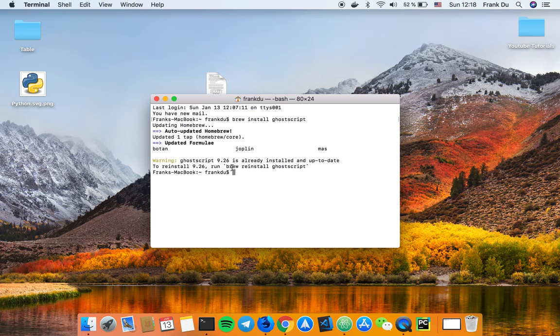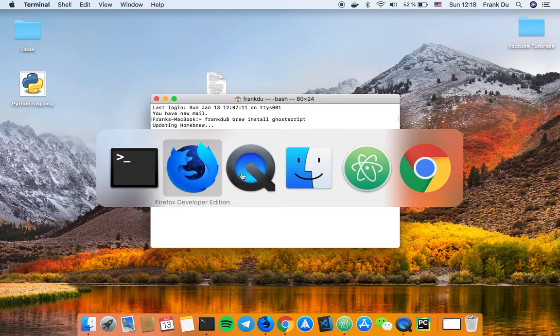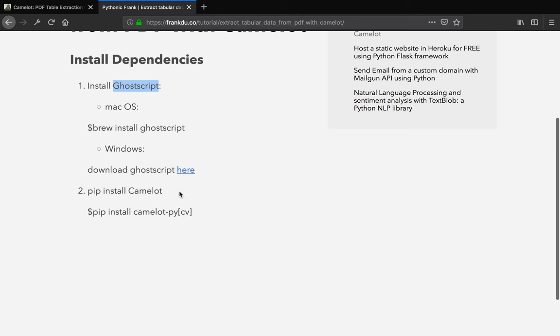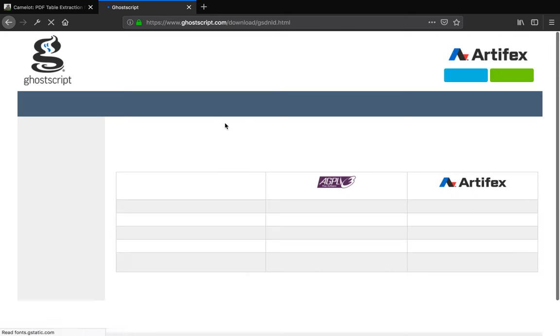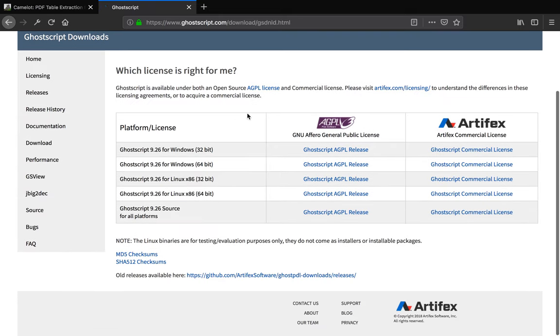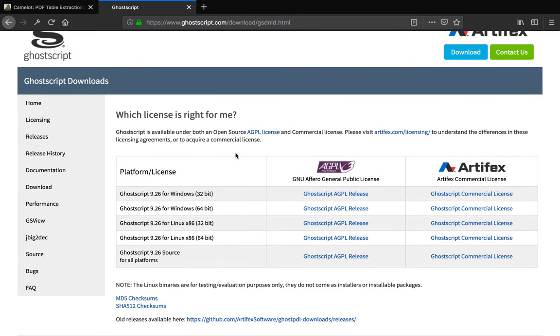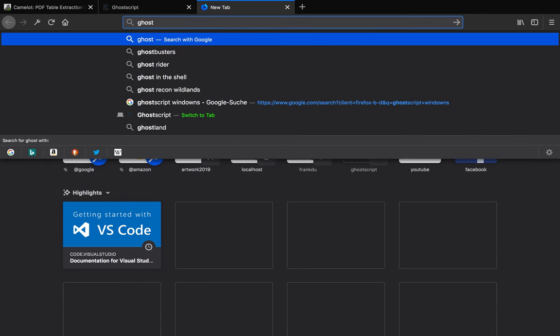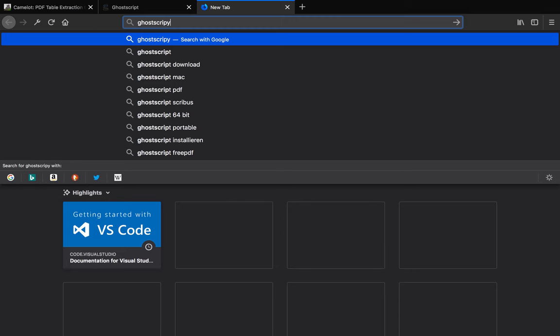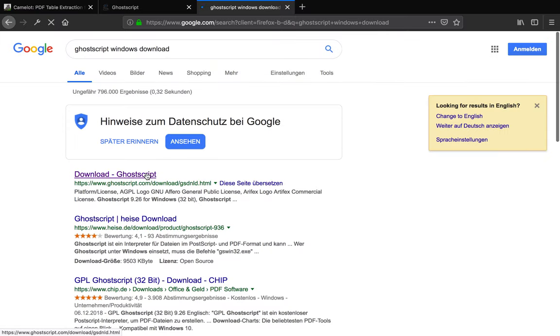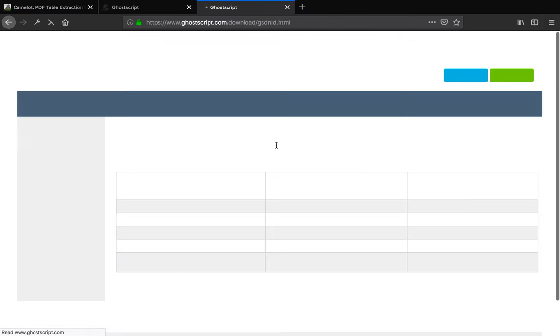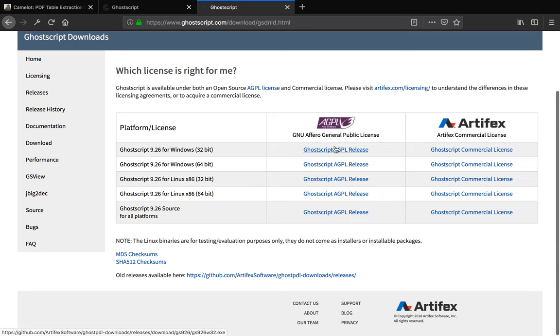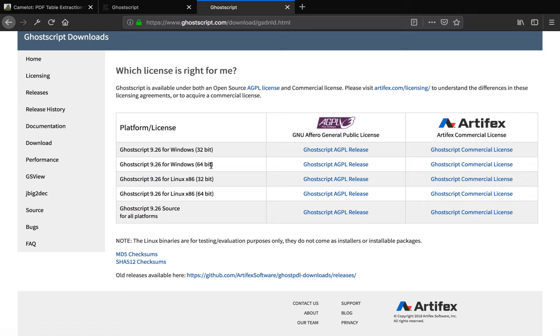It says ghostscript is already installed. If you are on Windows, what you want to do is head over to the ghostscript home page to download ghostscript. You can just follow my guide here and click here and it will guide you to the download home page. Or if you don't want to follow my guide, you can do a quick Google search for 'ghostscript windows download' and it should give you the same link. Depending on your system bit version, download either 32 or 64 bit.